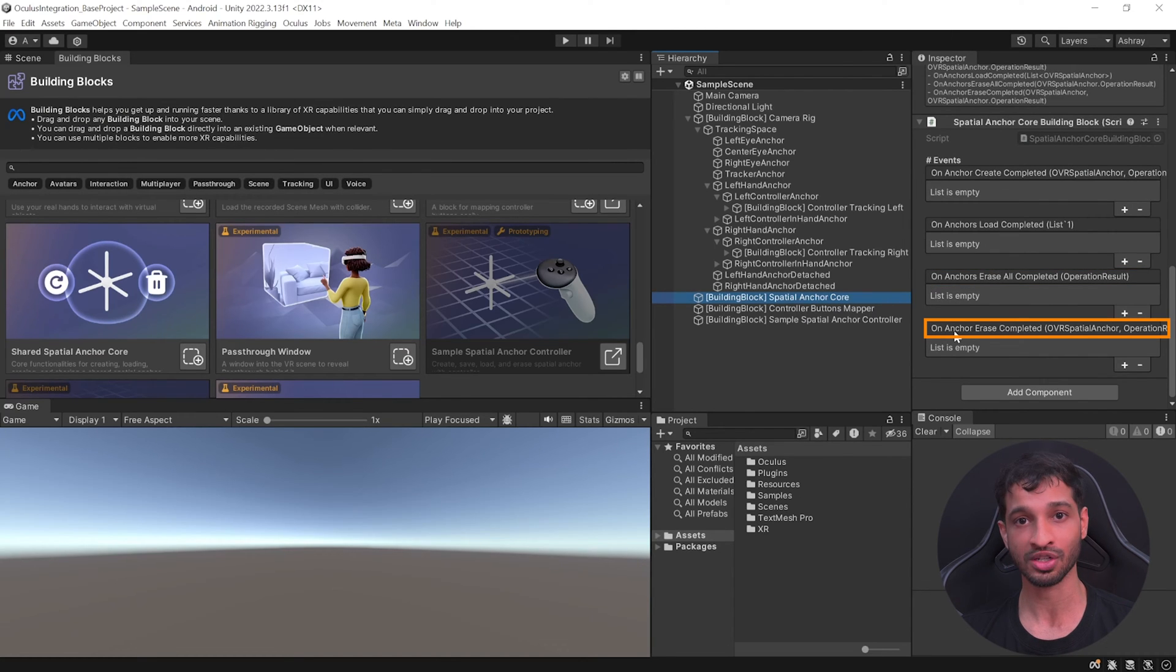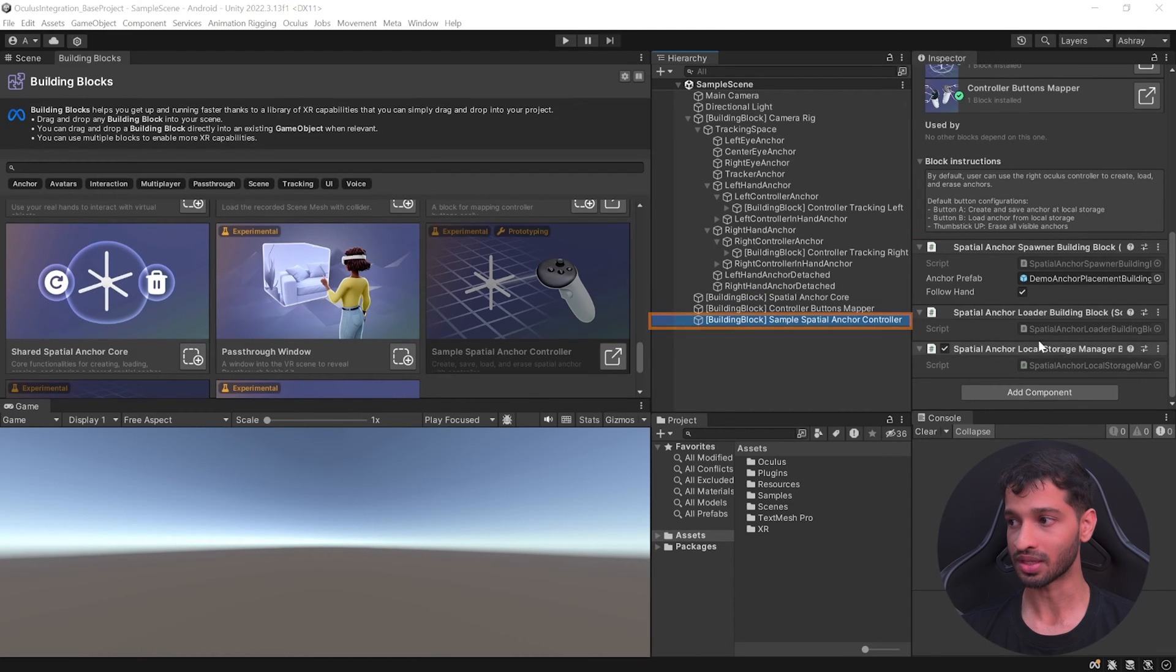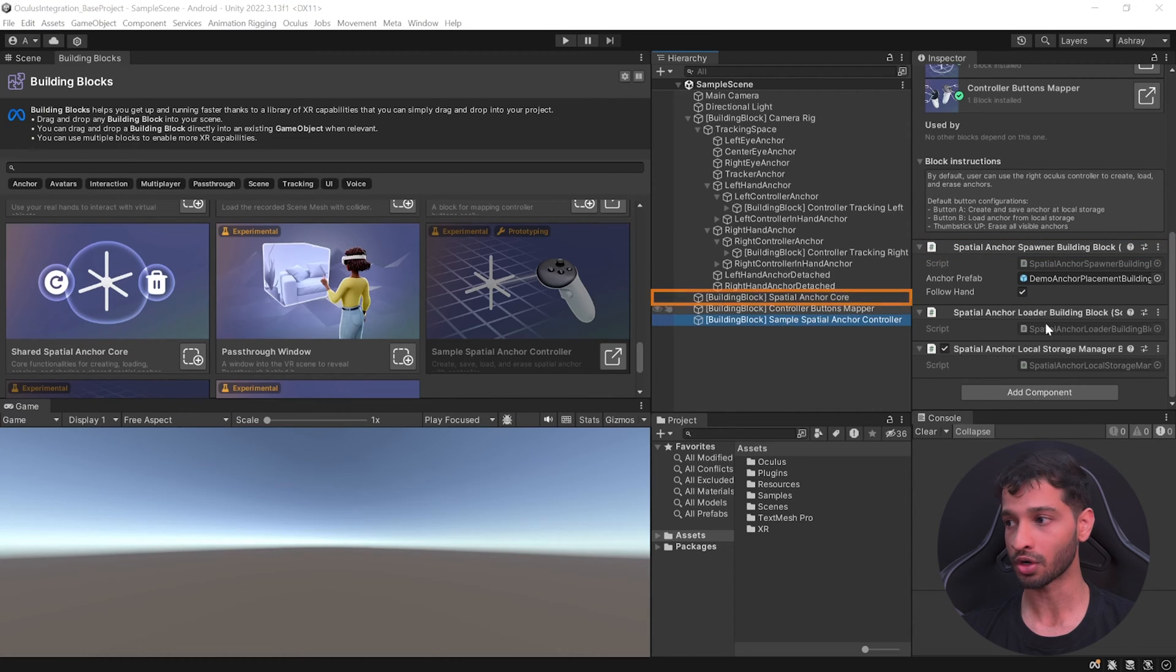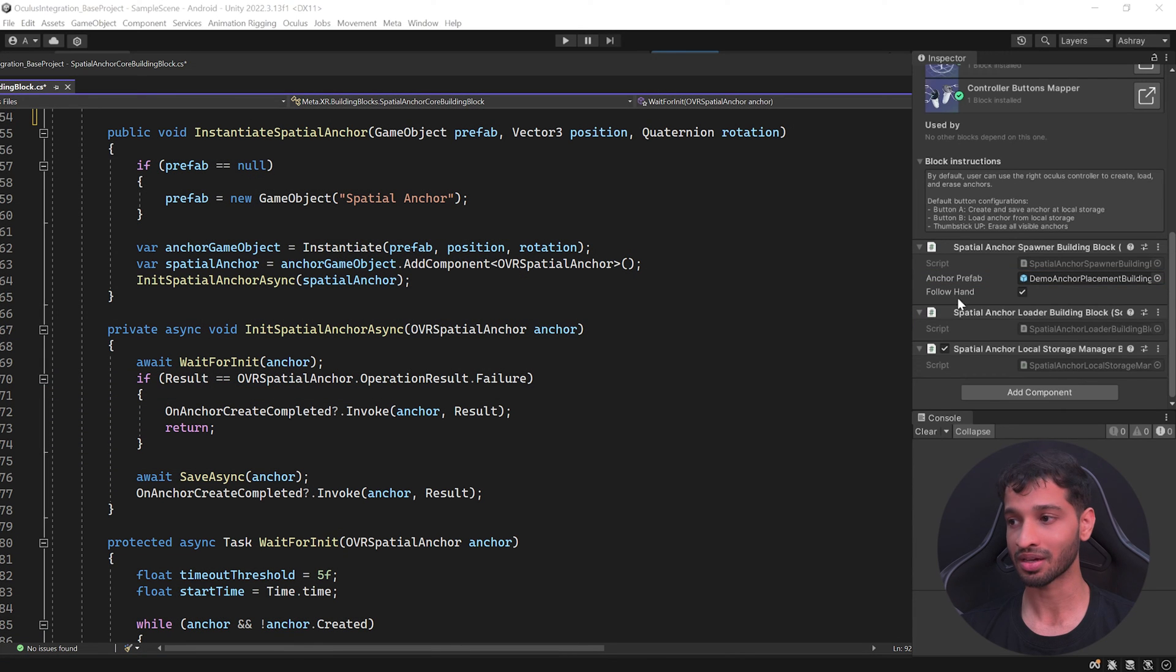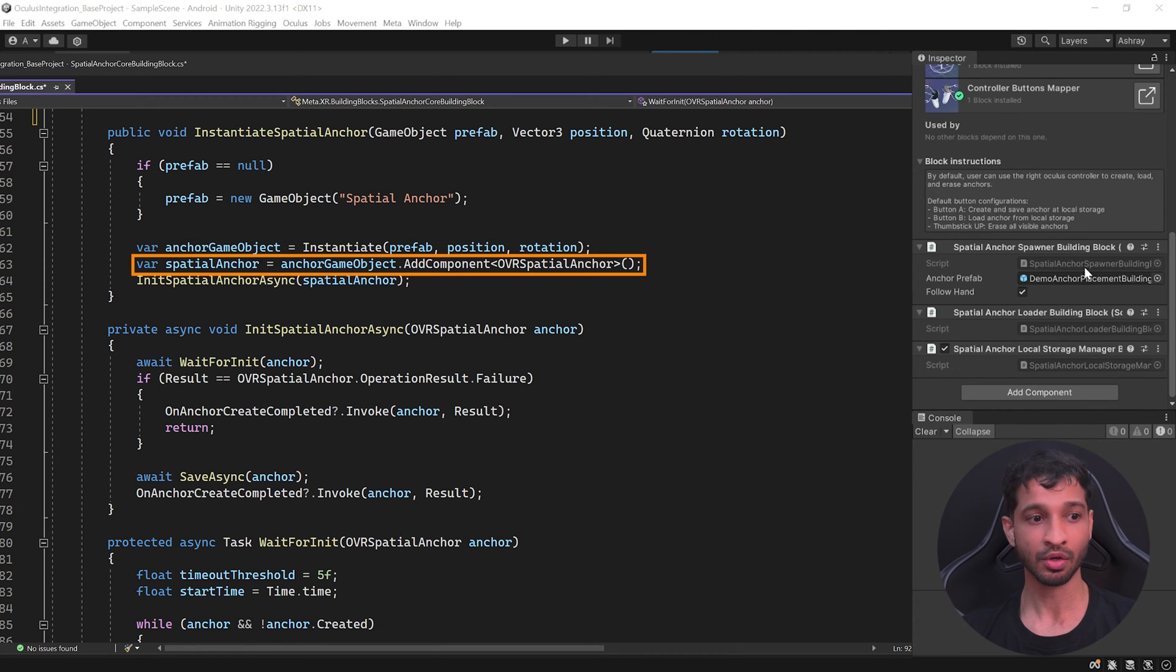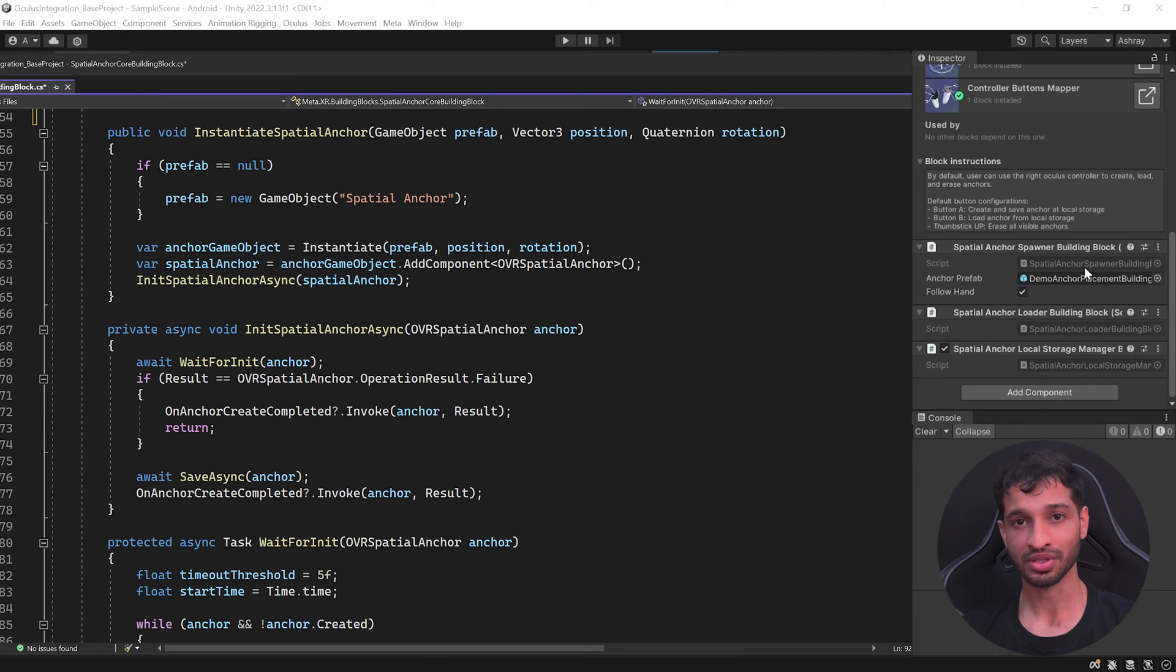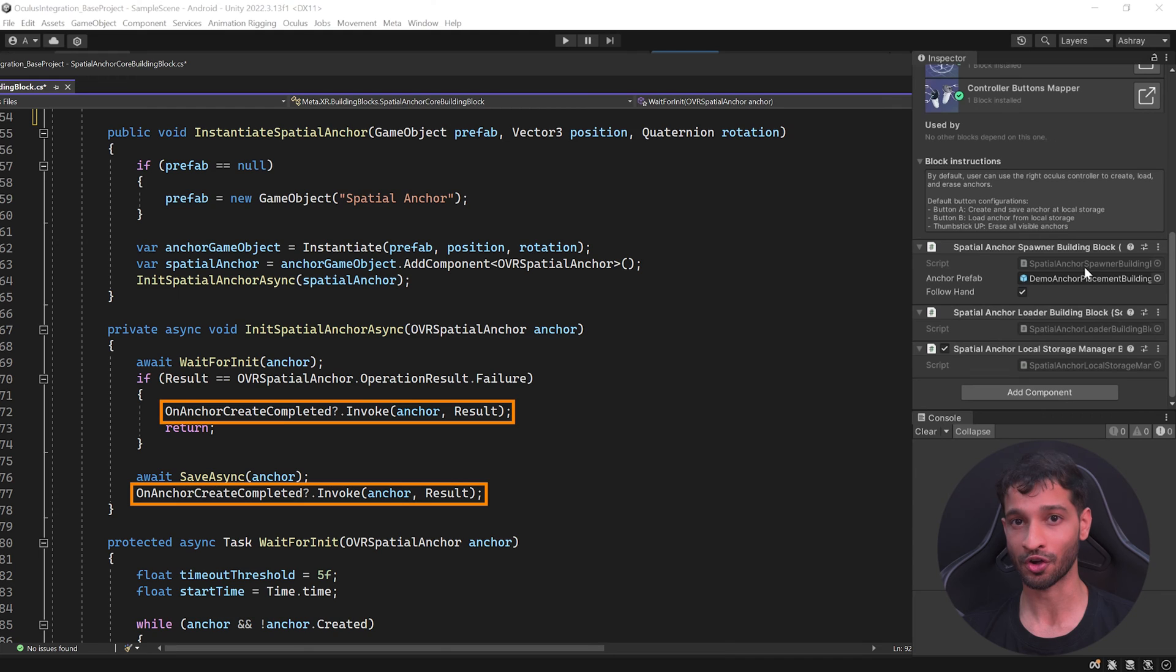Then we have the Spatial Anchor Core with the Spatial Anchor Spawner script which references the Spatial Anchor Core and calls its function to spawn this particular prefab. The Spatial Anchor Core will take this prefab, instantiate it, add the OVRSpatial Anchor component to it, and then tries to initialize it. The initialization process is asynchronous and it will return if the task was successful or not.